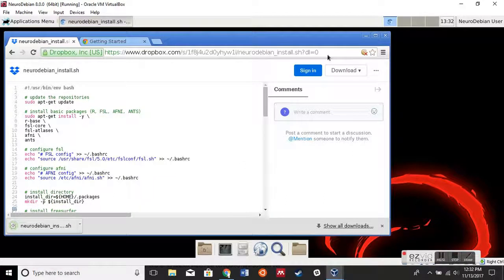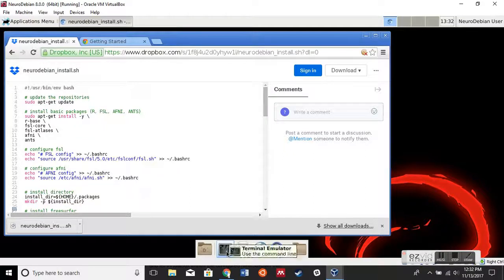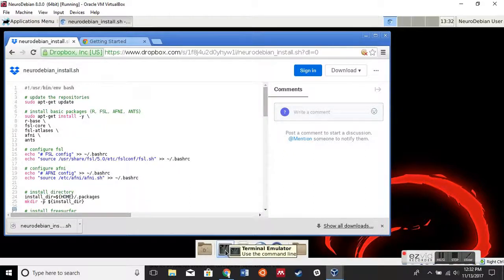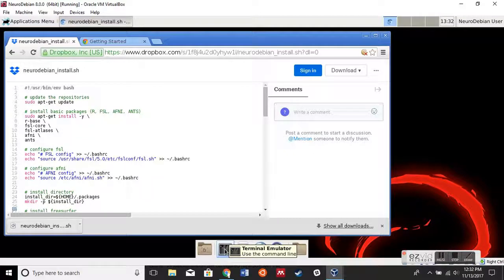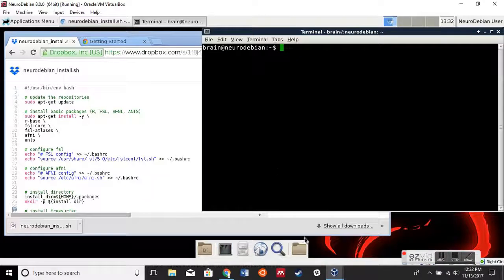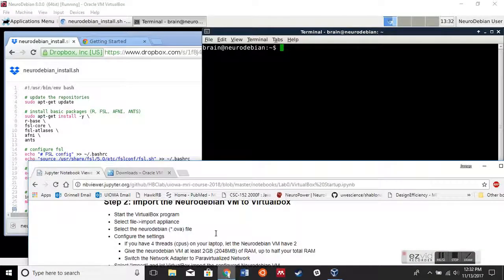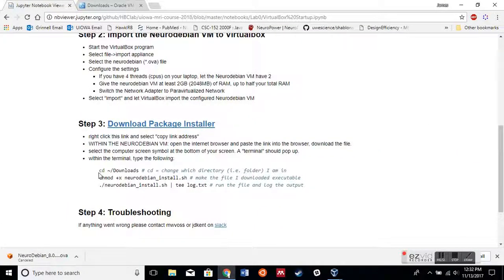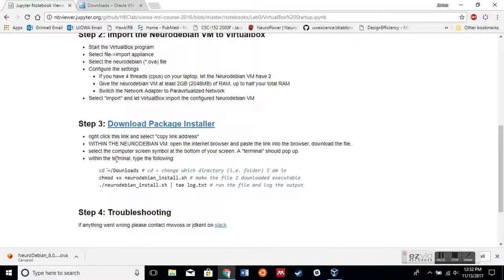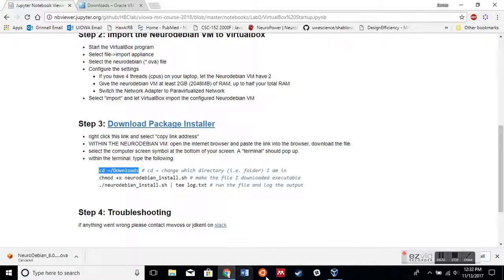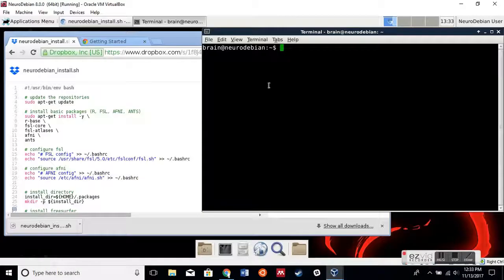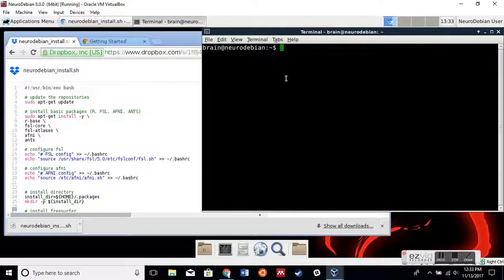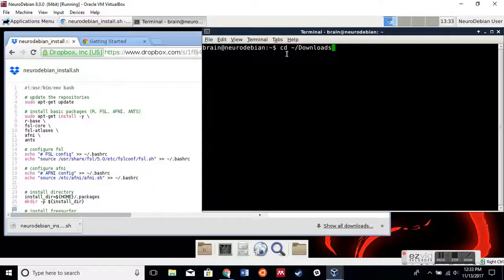Now the next step is that we're going to click on this little black box computer-looking thing called the Terminal Emulator. We are going to copy the commands that are listed here. First thing, we're going to cd, which means change directories, into Downloads. When you paste into a terminal, you have to hit Ctrl+Shift+V instead of just Ctrl+V. That's an important point.